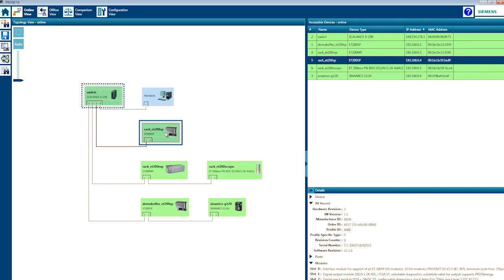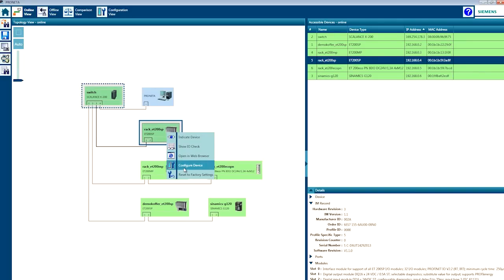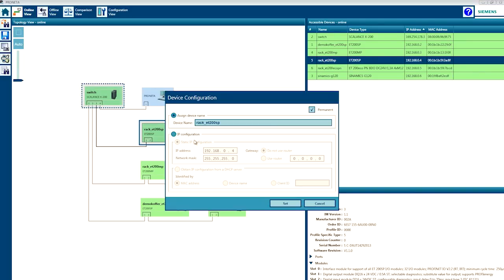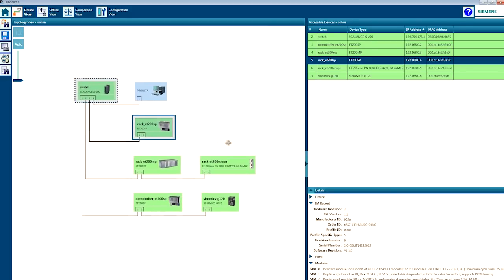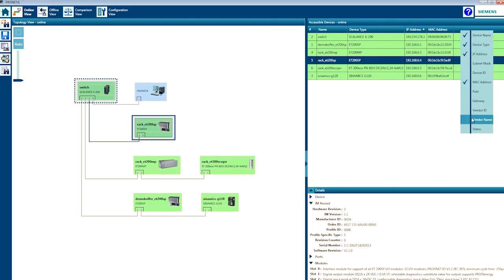With Proneta you can quickly and conveniently change the names and IP addresses of each device. You no longer need engineering software to do so, and you can also quickly reset the devices to their factory settings. The result is displayed graphically and as a table with numerous options.